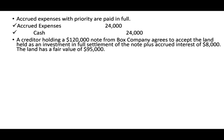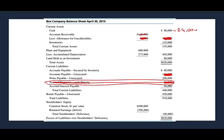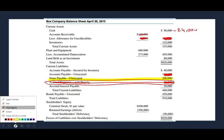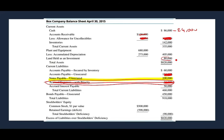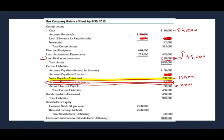Next, a creditor holding a $120,000 note agreed to accept the land held as an investment in full settlement of the note plus accrued interest of $8,000. The land has a fair value of $95,000. The land is on the books at $80,000 but is worth $95,000, so the first thing we have to do is write it up and book a gain. Then we remove $120,000 of the note liability and also remove $8,000 of accrued interest, while giving up the land.